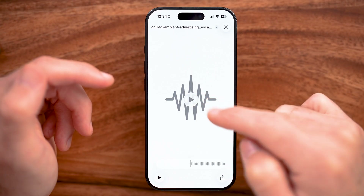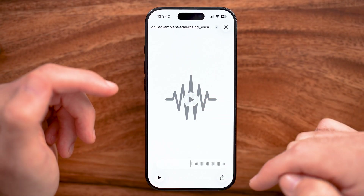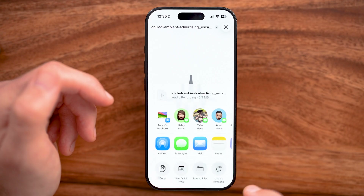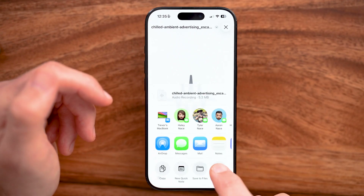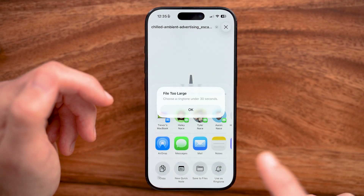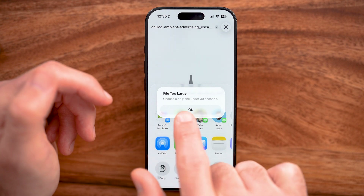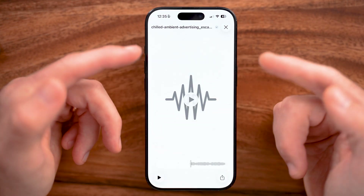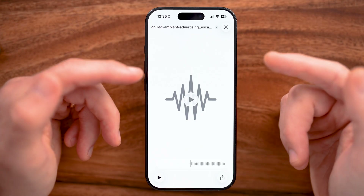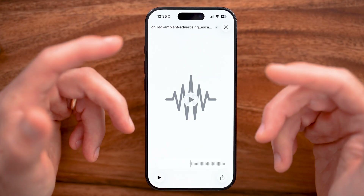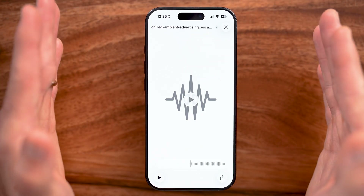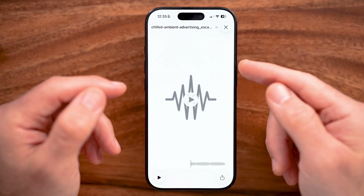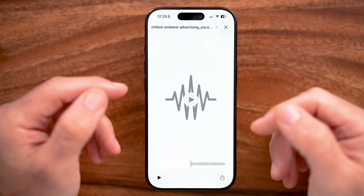After you've listened to it and you're ready to go, tap on the Share icon at the bottom right, then hit Use as Ringtone. Keep in mind it says this is longer than 30 seconds, so you may need to cut it down or find a clip that's only 30 seconds. You can also choose to just shrink it down to 30 seconds, and then you'll be able to set it as your ringtone.